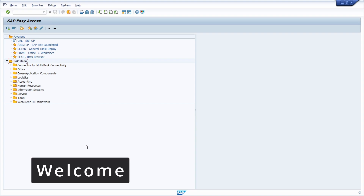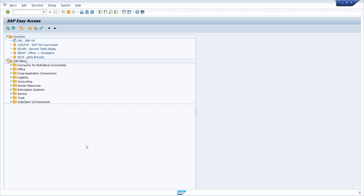Welcome to today's video. In this video I would like to show and explain to you how you can call an SAP Fiori app out of SAP GUI. Enjoy this video and let's get started.